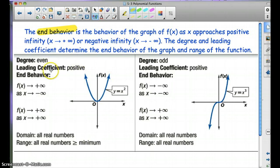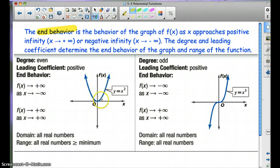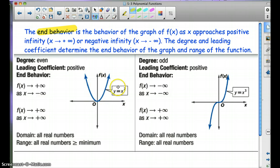When the degree is even and the leading coefficient is positive, then f(x) approaches positive infinity as x approaches positive infinity, and f(x) is still getting bigger as x approaches negative infinity. So notice they're in the same direction — each end behavior goes to positive infinity.